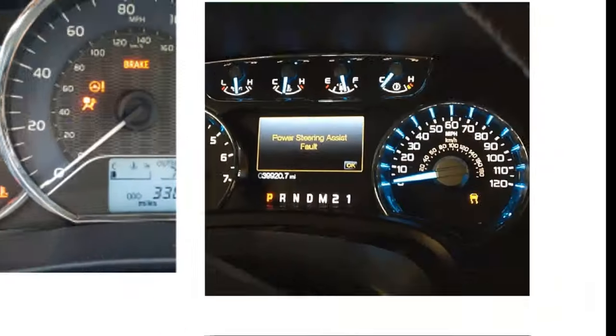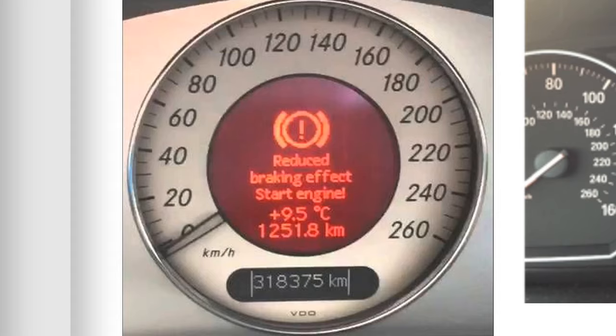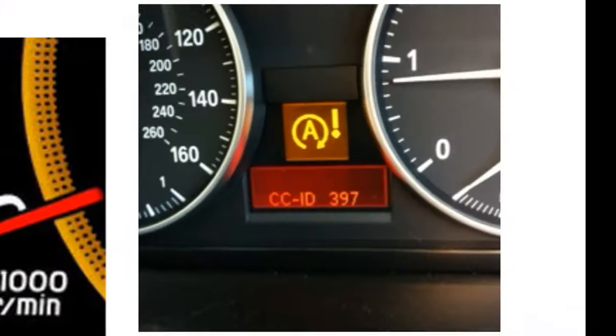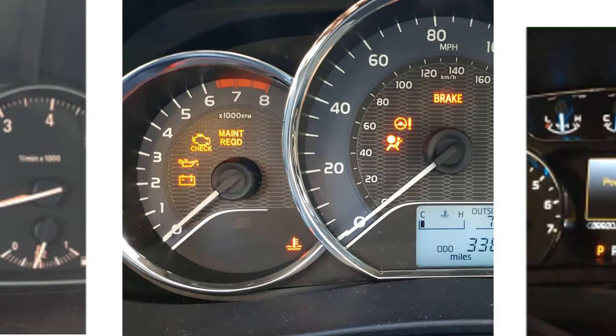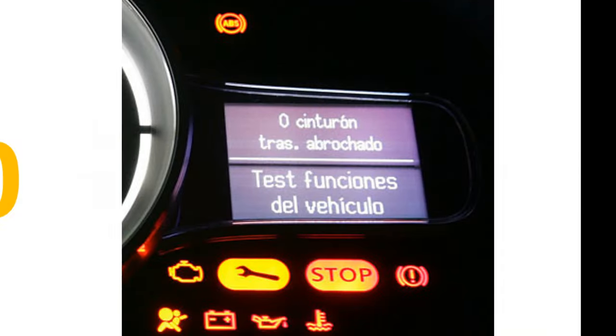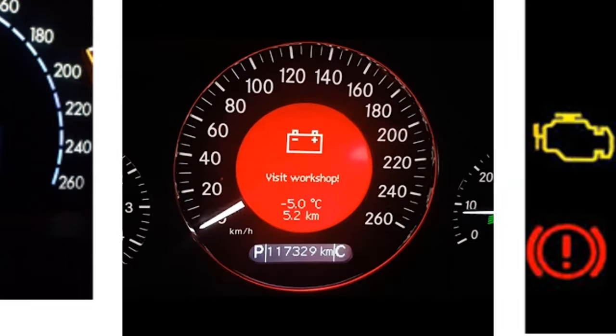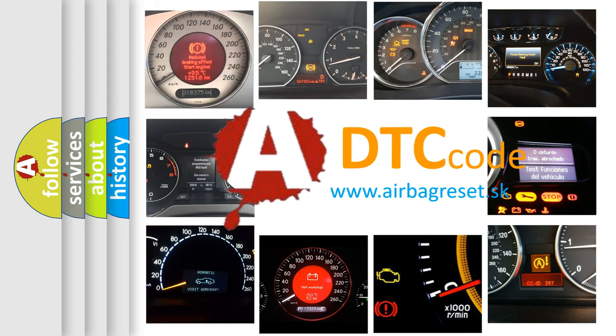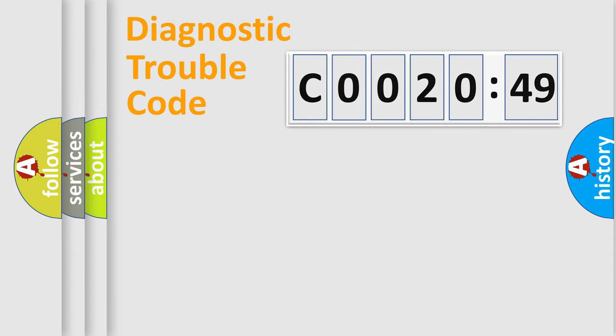Welcome to this video. Are you interested in why your vehicle diagnosis displays C0020-49? How is the error code interpreted by the vehicle? What does C0020-49 mean, or how to correct this fault? Today we will find answers to these questions together. Let's do this.